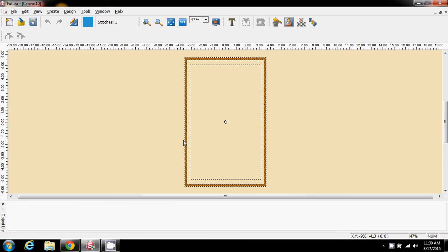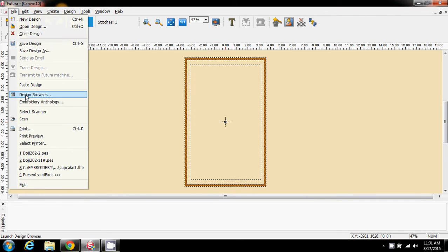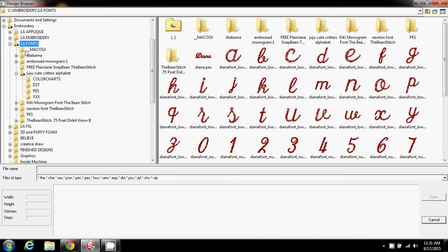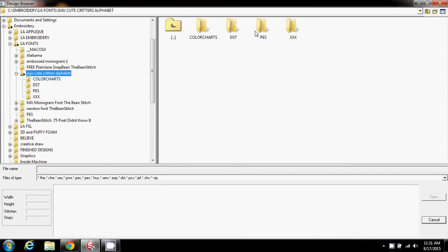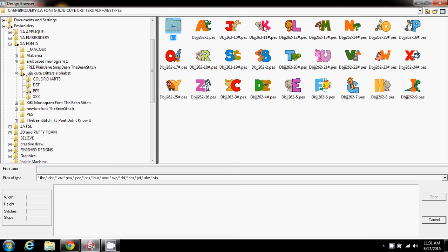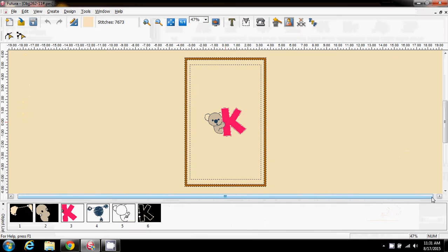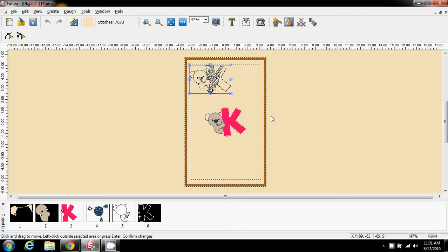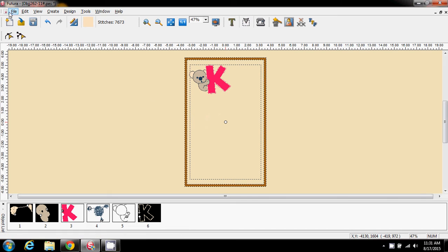I'm going to open up a blank hoop on the screen. I go to my file, then my design browser, and locate your fonts wherever they are on your screen. For this I'm coming to the cute critters one because I think it's sweet. I'm going to open my PEZ folder and here I have the cute alphabet. Since it was K that was asking, I'm going to go for K to start with. There I have a really cute koala on the screen and I'm going to select him and move him out of the way for now.